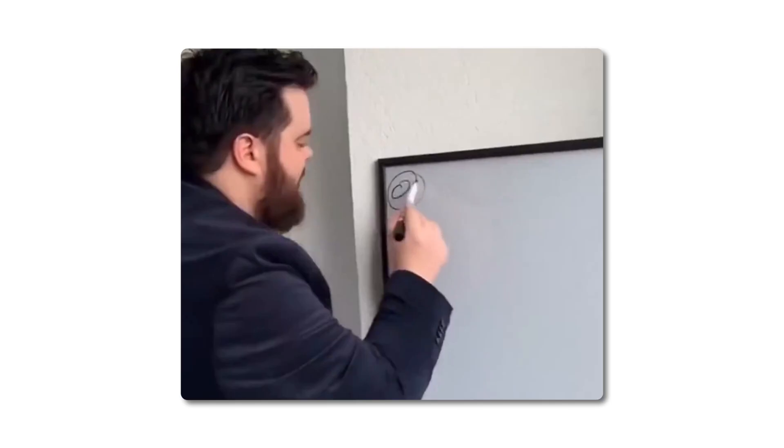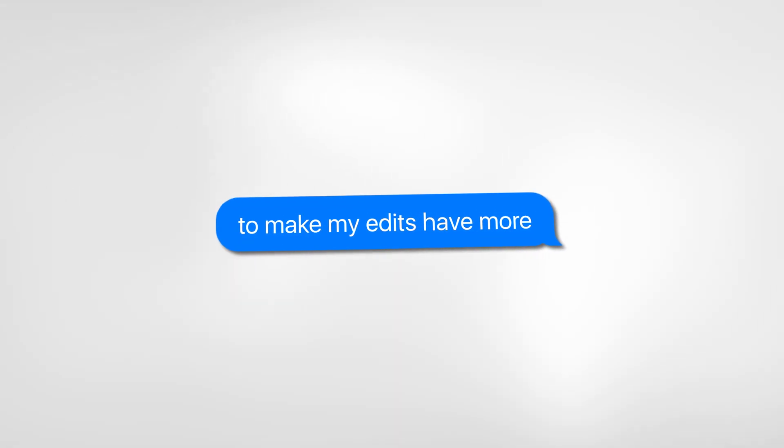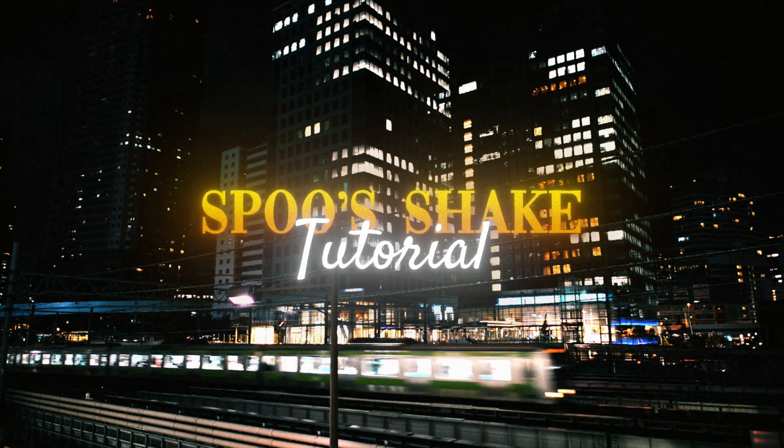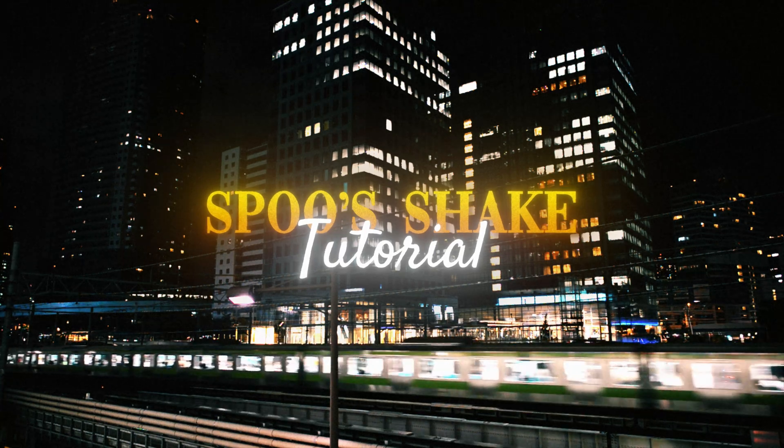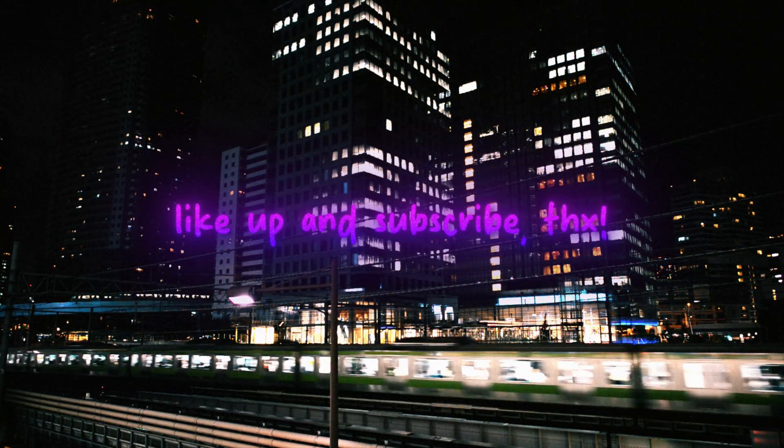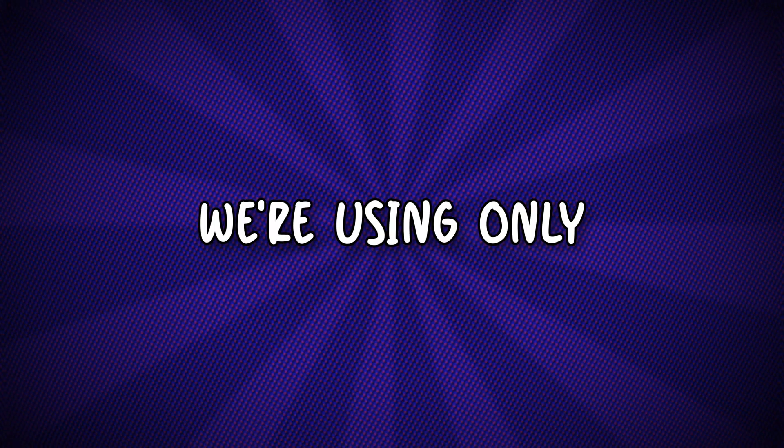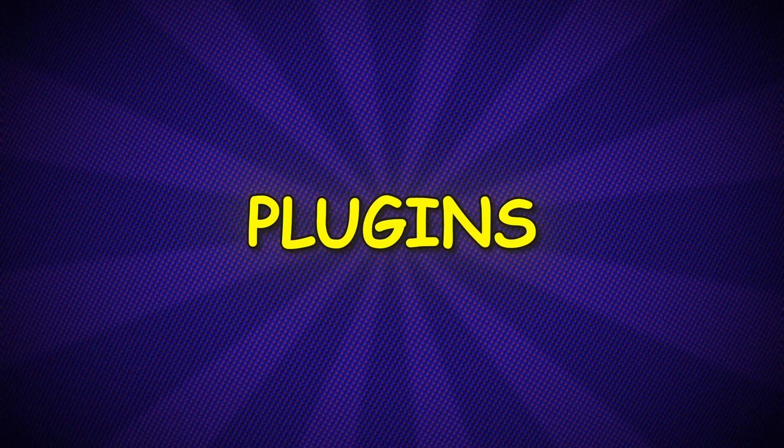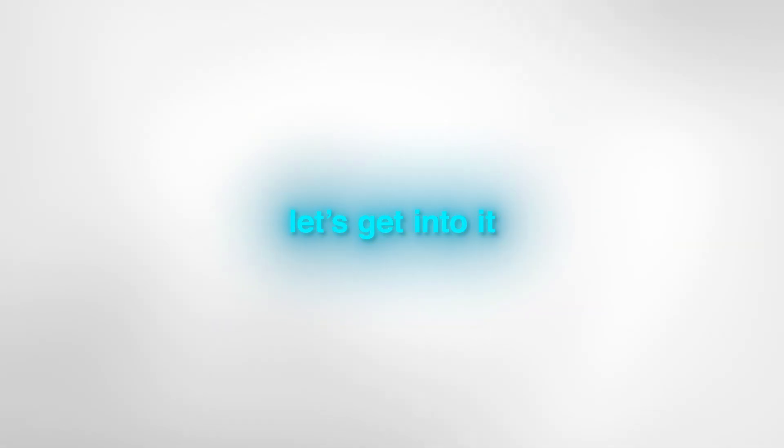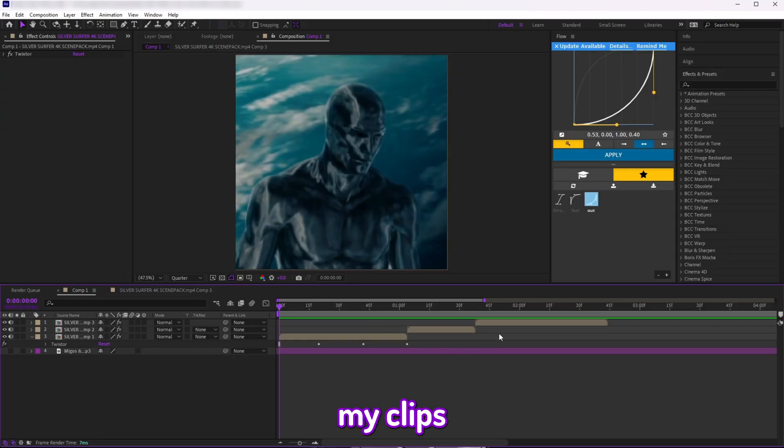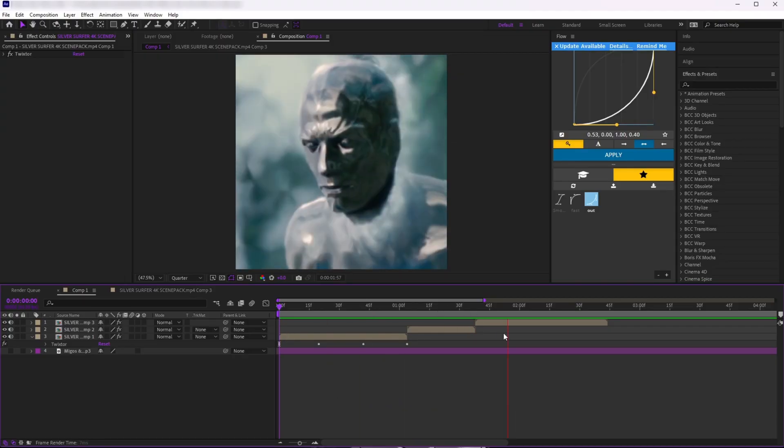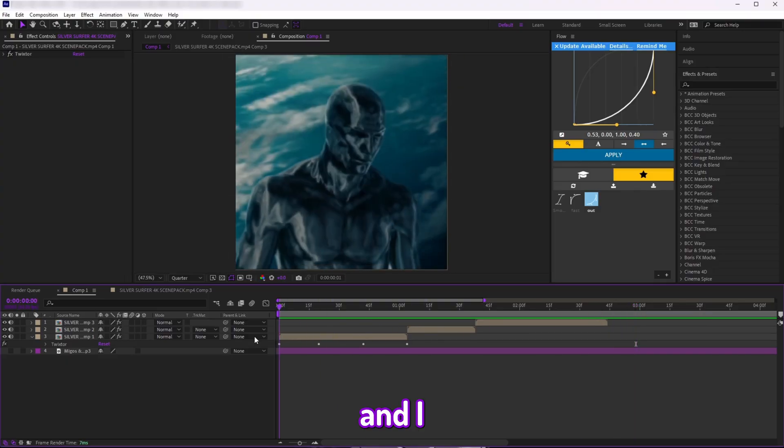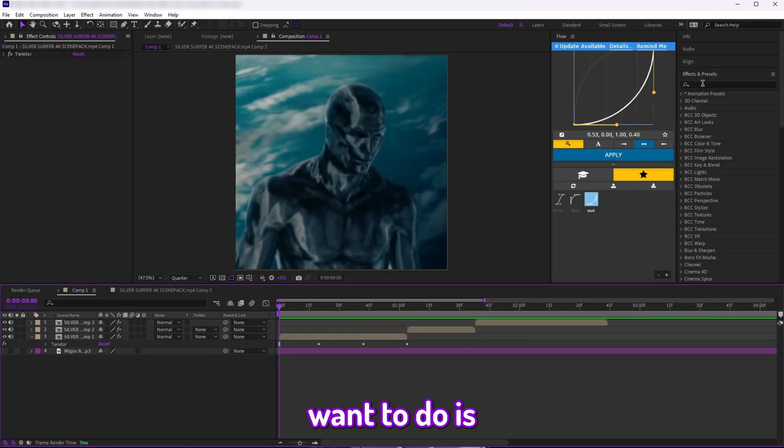We're not doing that anymore. Today I'm going to be showing you the shake settings I use to make my edits have more impact. We're using only two plugins: Twitch and Sapphire's S Shake. So let's get into it. As you can see, I have all of my clips ready and I added my Twitch preset that you can find in my channel.